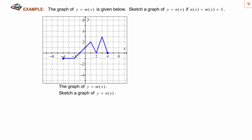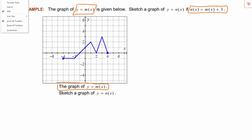In this example we're going to explore what happens when we add a constant to the outside of a function. We'll start with a function called m of x, graphed here in blue, and add a constant to the outside to form a new function n of x, which has the formula m of x plus 3. To figure out what happens to the graph of m of x, let's use a table of values to plot some specific points.